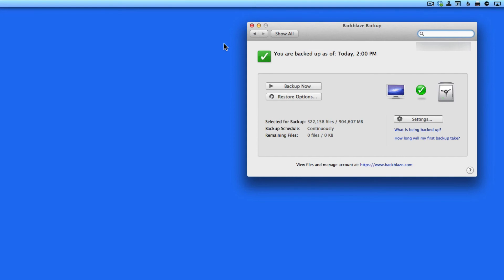So here in the Backblaze preference panel on my iMac, you can see that it's backed up as of today, and that over 320,000 files have been selected for backup, with none remaining to be backed up.